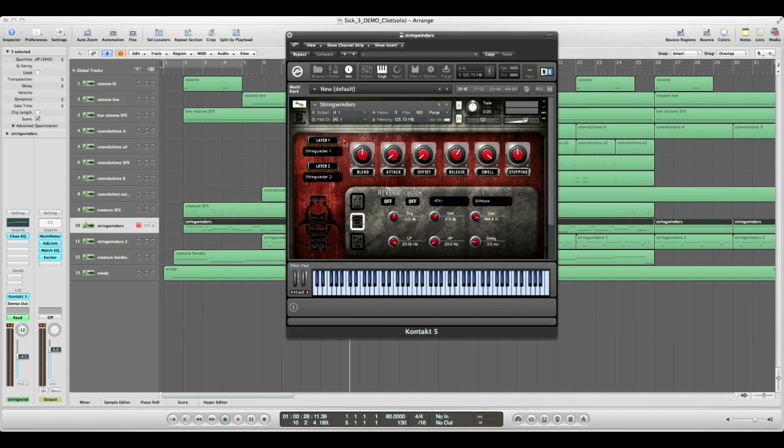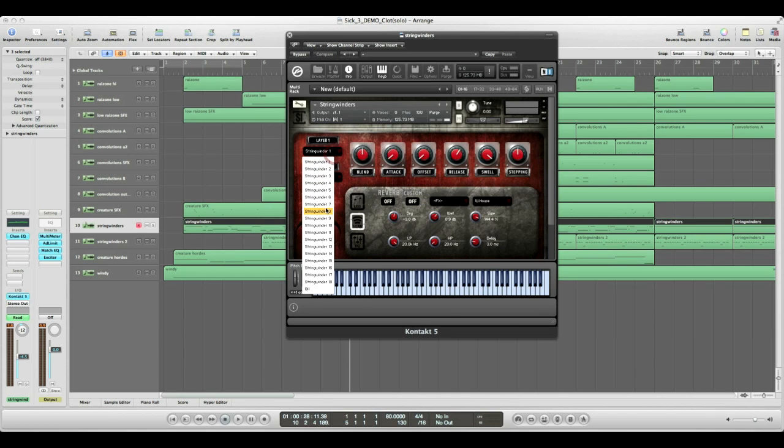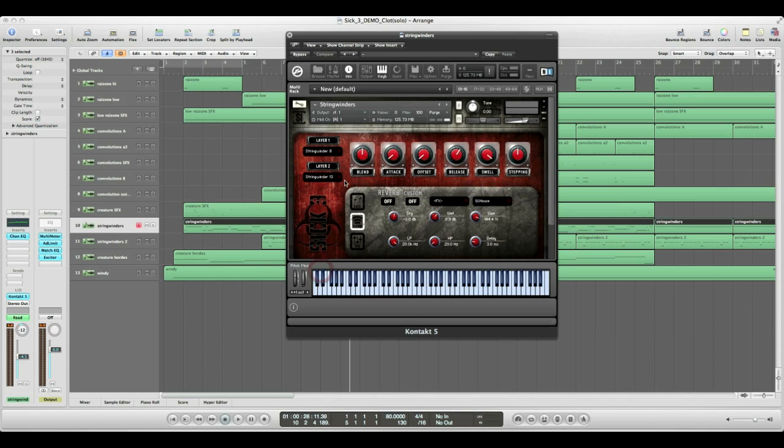So, I just have the preset one and two set for my layers, but if you wanted to customize it, you can choose any of these and then blend them together to get a custom sound.